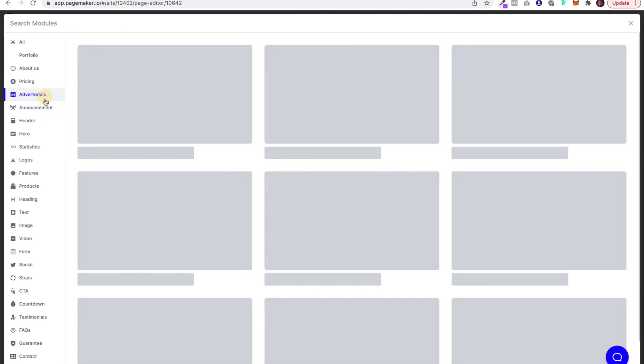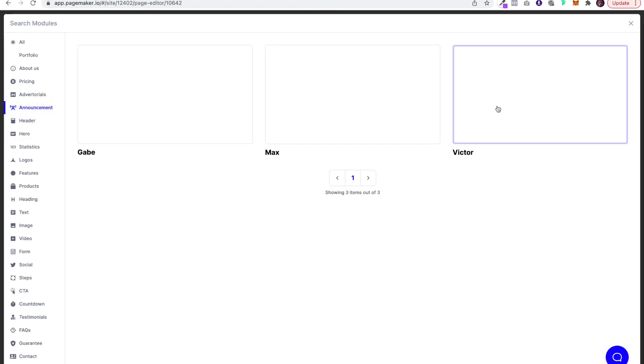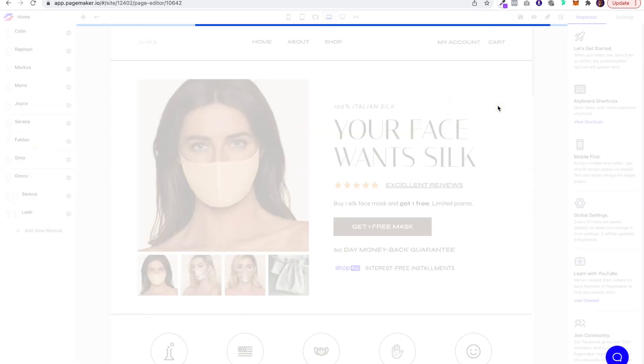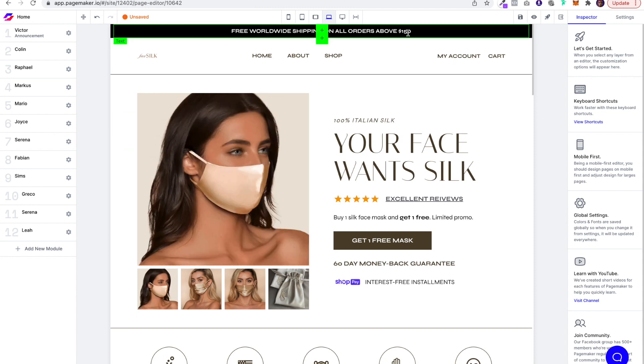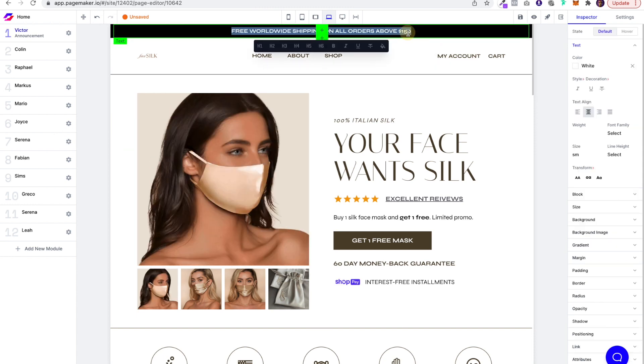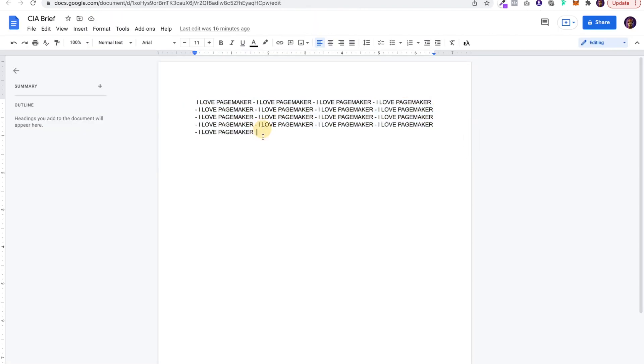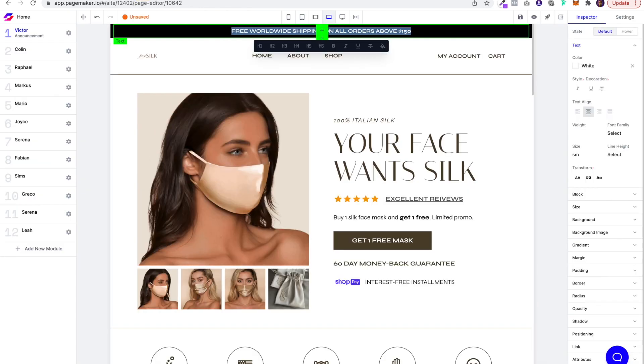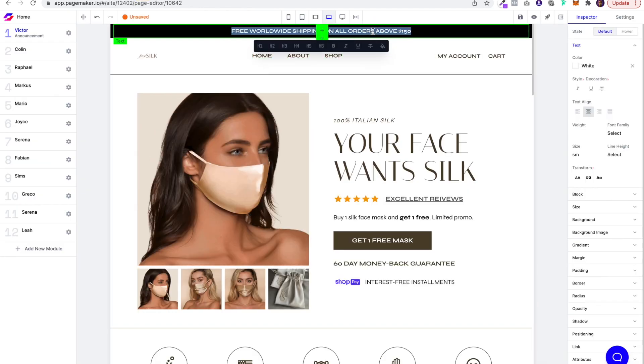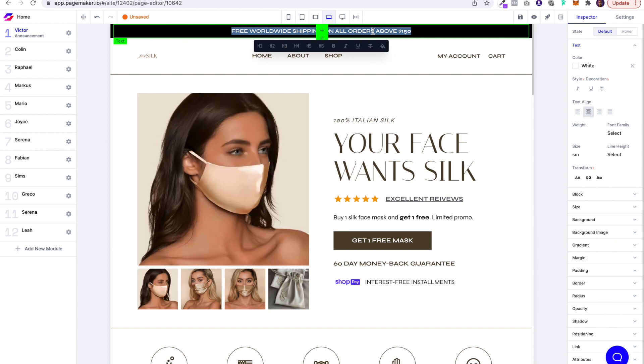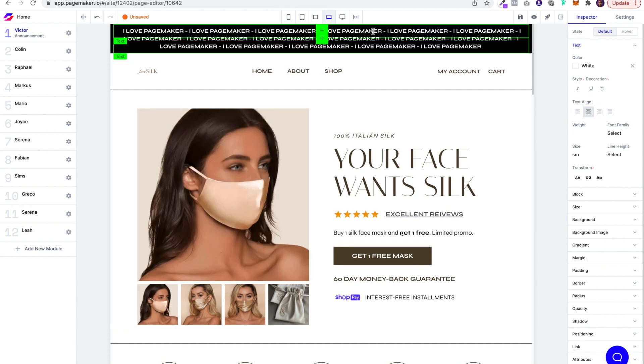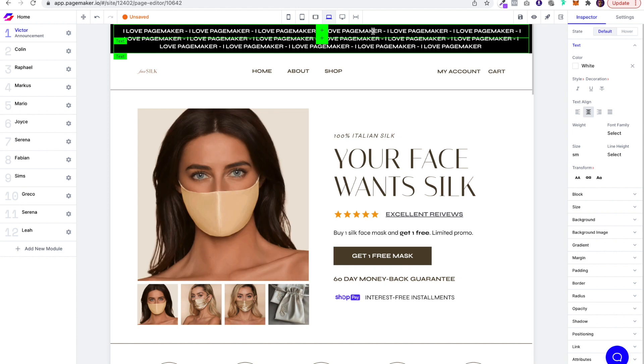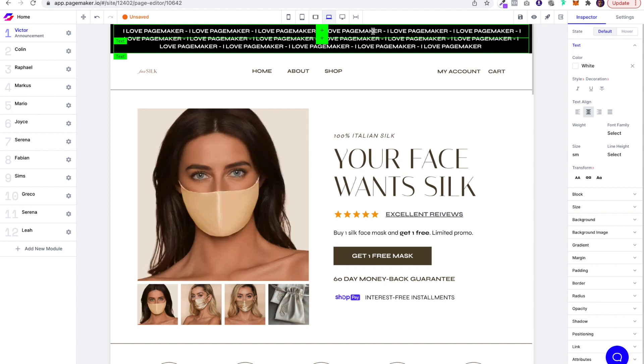So I'm going to go to the announcement section and I'm going to add this text marquee. Now I want to put in a special message, so I'm going to put in 'I love Pagemaker'. If you're asking why are there so many lines, that's how you control how quickly and how smooth and continuously it runs. This is an infinite loop, but the more you add, the better you can control the speed, and you'll be able to see that in a moment.